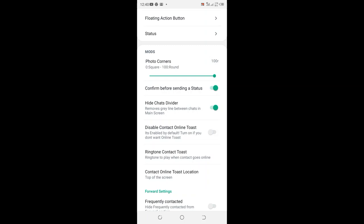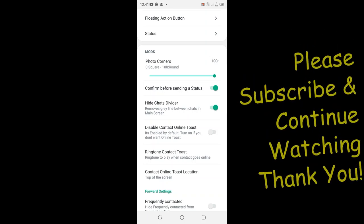After doing that you have activated this option for always confirming status before setting it to people. This means sometimes when you are not careful you can get into problems when you set status which you are not willing to set by just clicking them in a hurry.